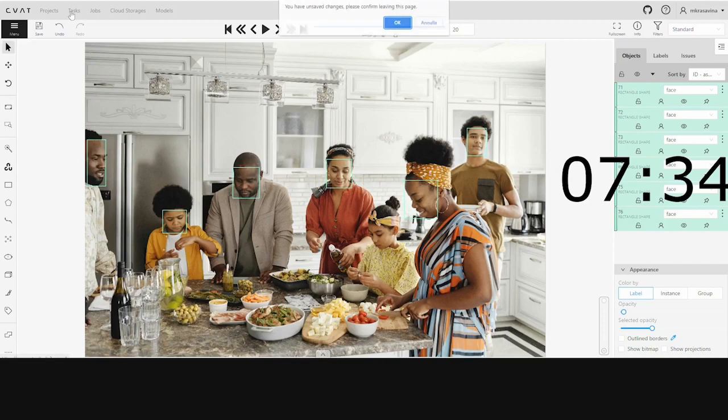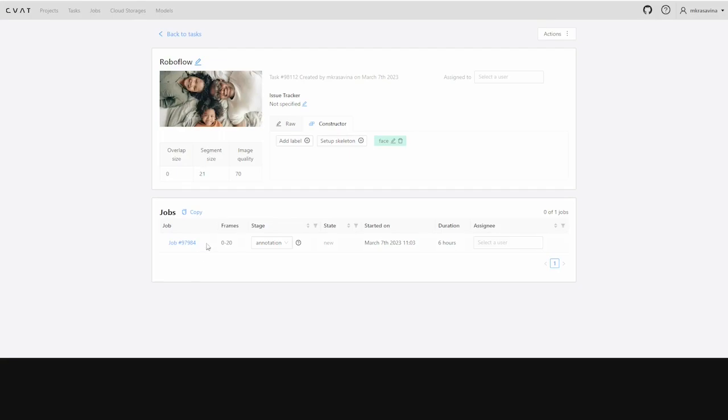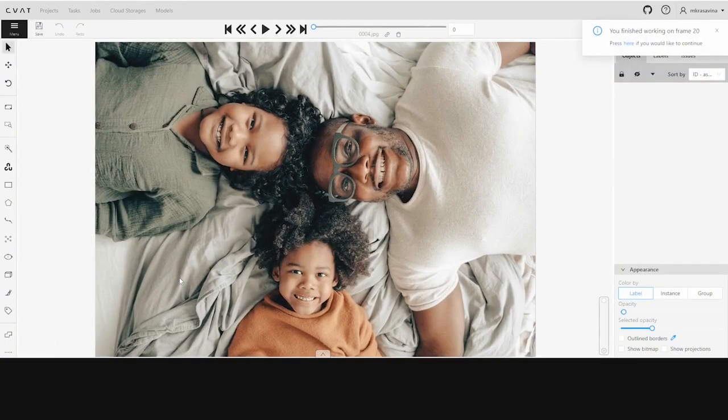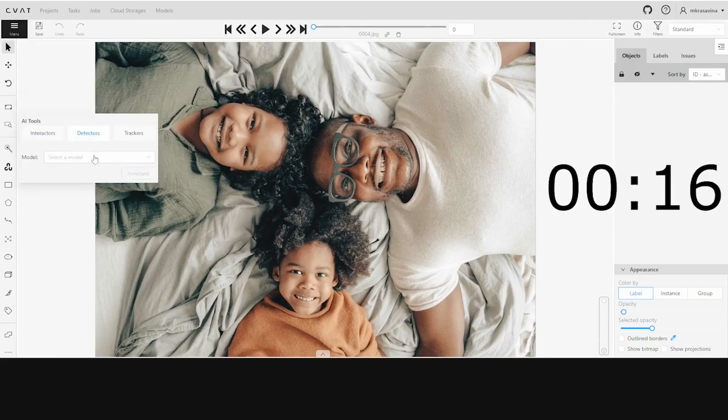That took us 7 minutes and 34 seconds. Let's remember this number and do a second round of annotations on the same set. This time, we'll use the RoboFlow model to annotate.